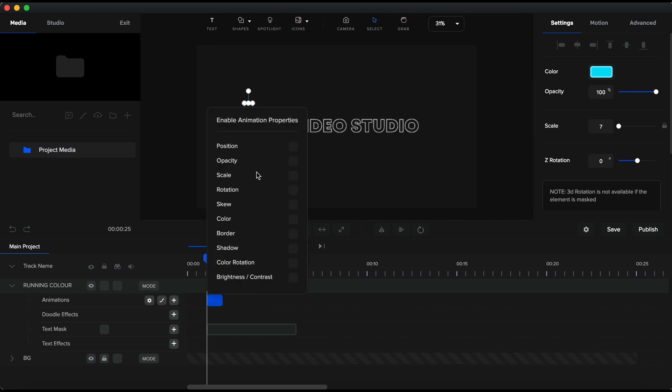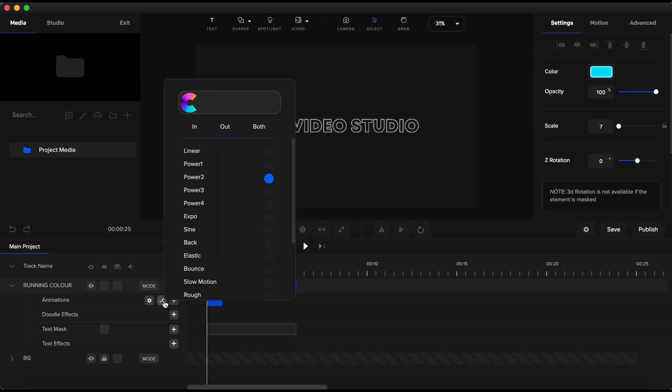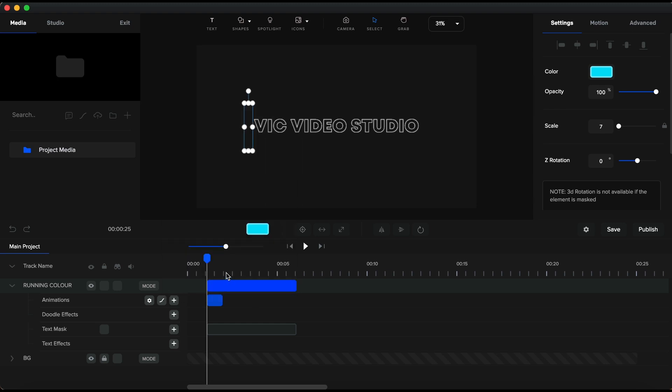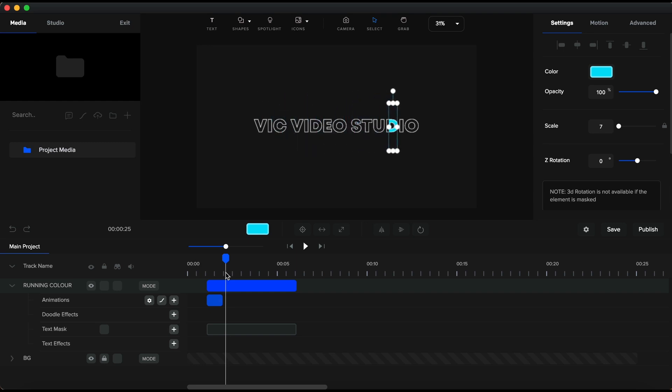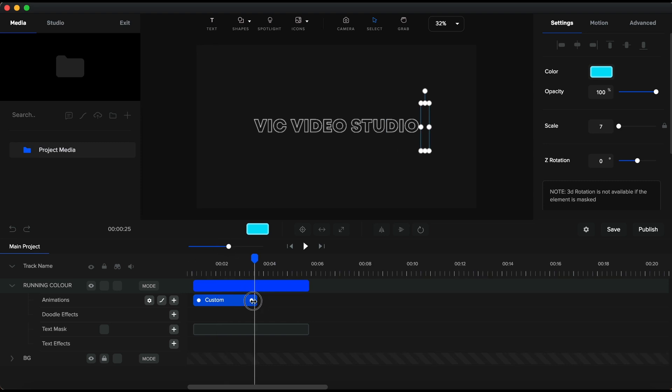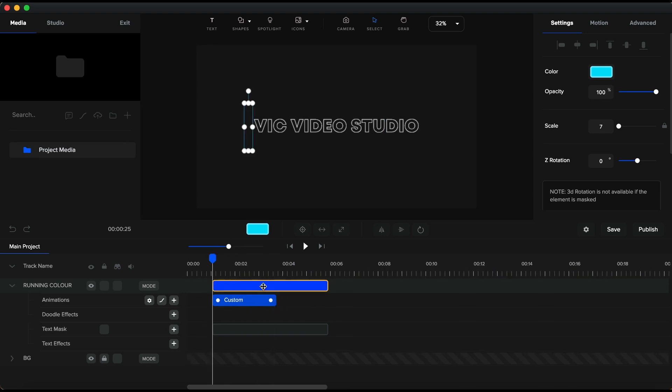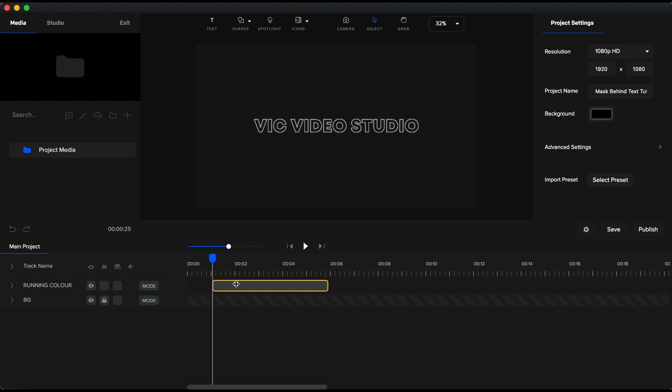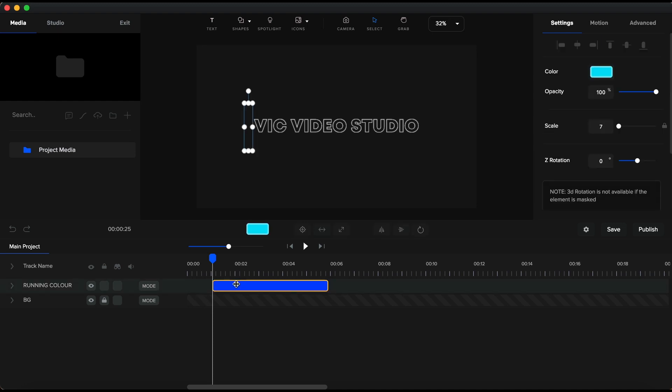Next I will add a custom animation to this neon color shape. I will set position, and the easing I will set for both and choose Expo. By placing the playhead over to the right of the added animation, I will take the neon shape to the right side of the text. You can see how it is only visible inside the text. I will extend the duration of the added animation to have the running neon color go more slowly. Next, I will duplicate this and set it aside for later.